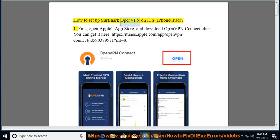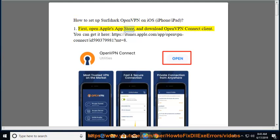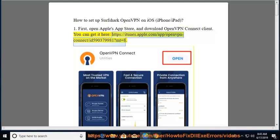How to set up Surfshark OpenVPN on iOS, iPhone/iPad. First, open Apple's App Store and download OpenVPN Connect Client. You can get it here: https://itunes.apple.com/app/openvpn-connect/id590379981?mt=8